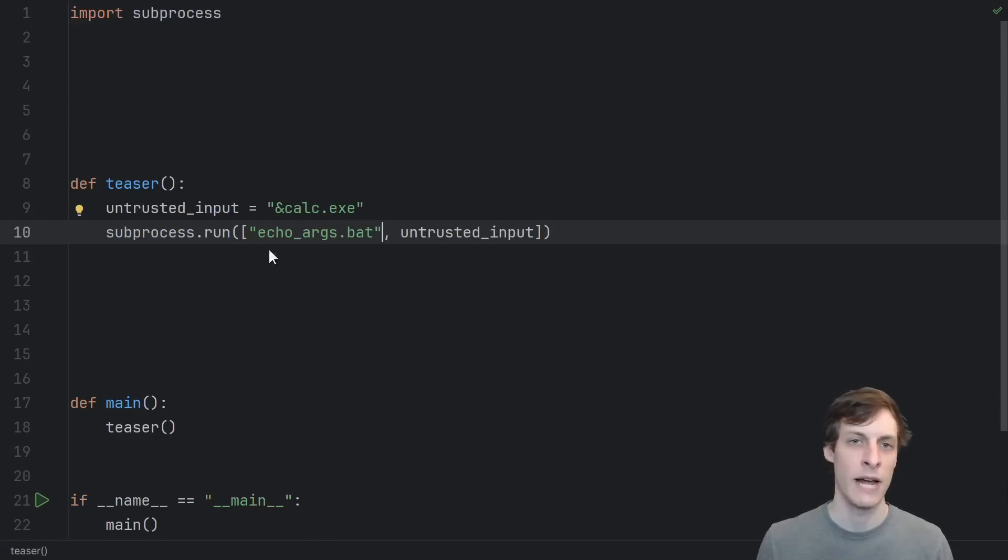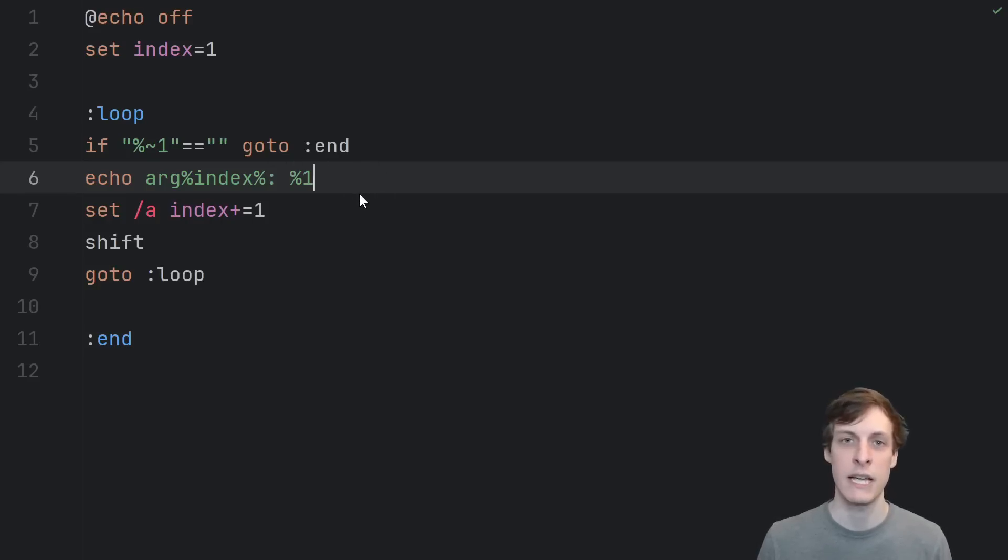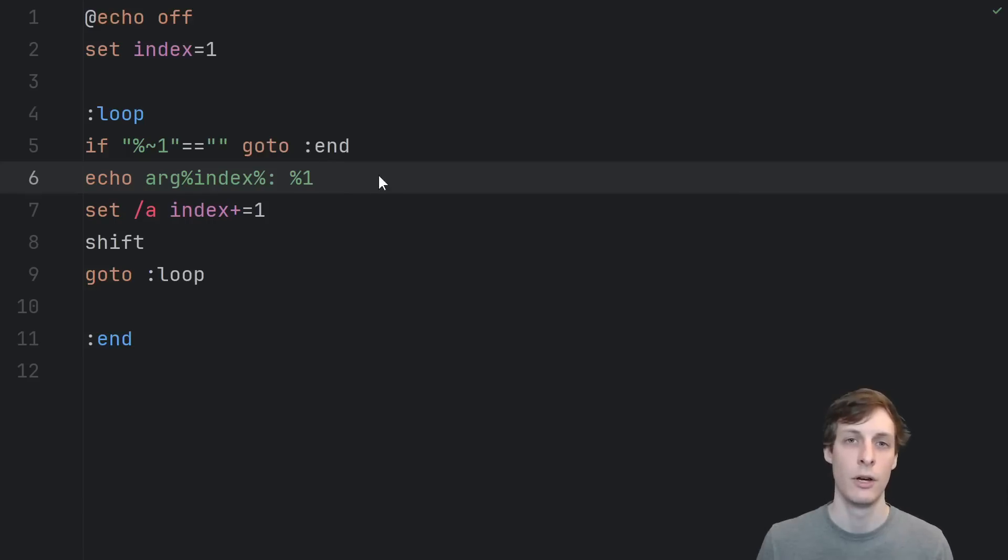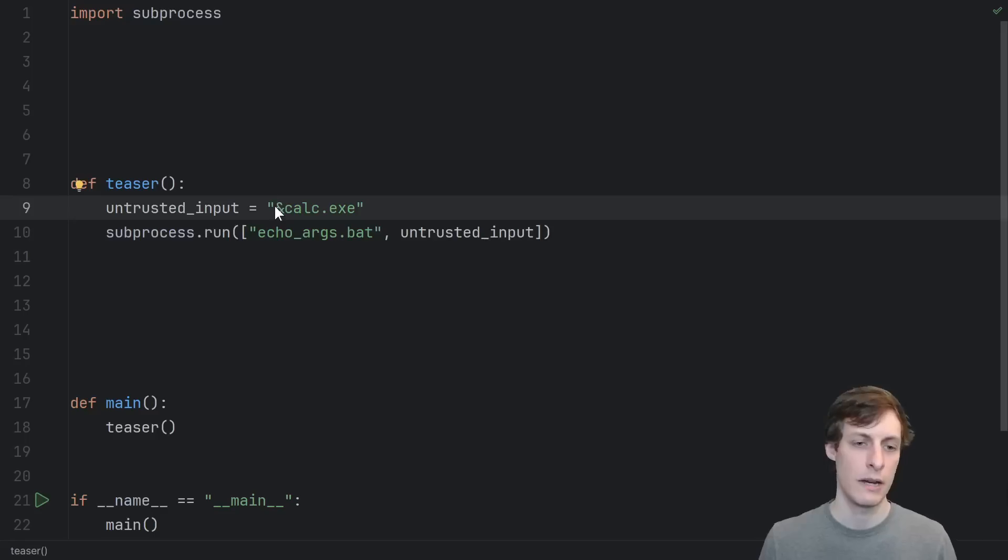Here I have a batch file that's just supposed to echo out its arguments line by line. Yes, ChatGPT can write batch files, although looking at this program really makes you wonder who is still writing batch files.